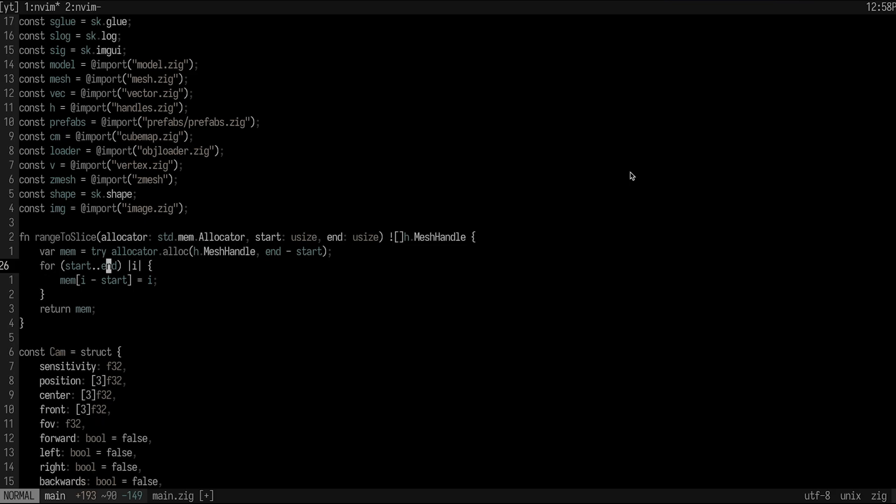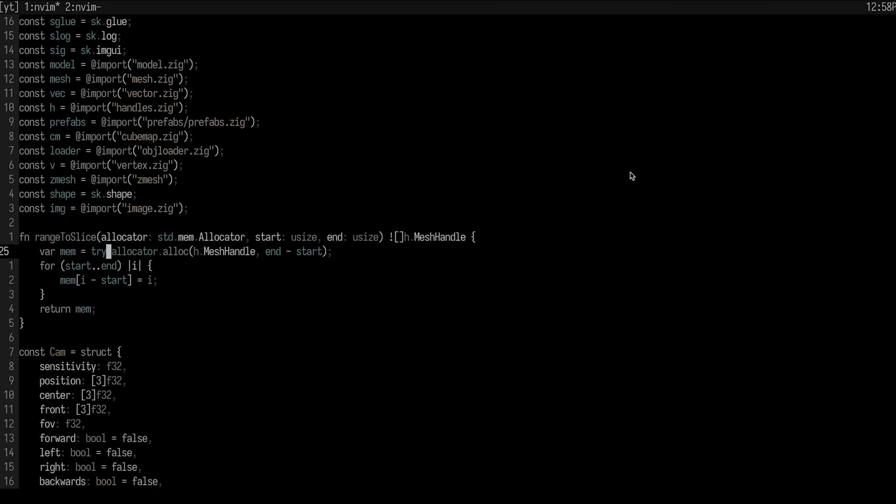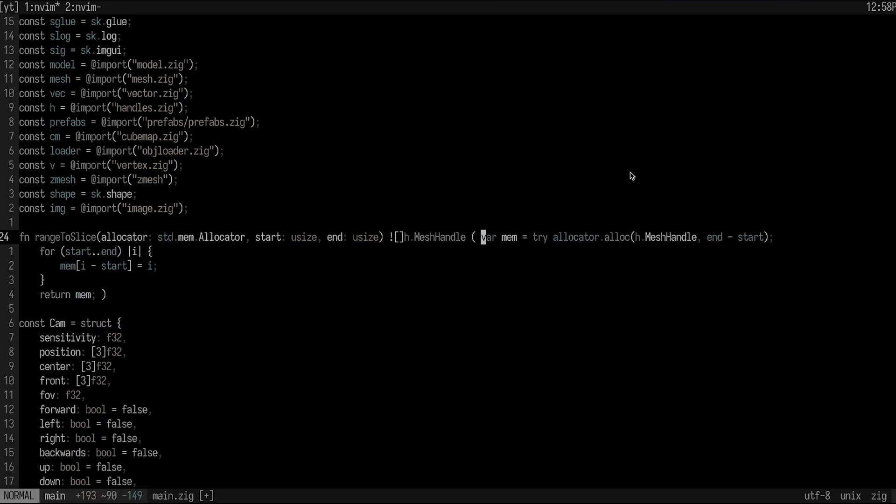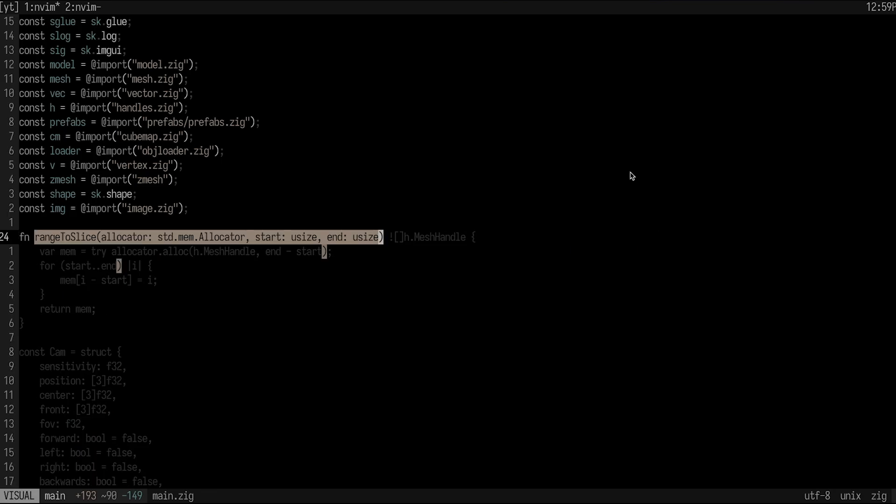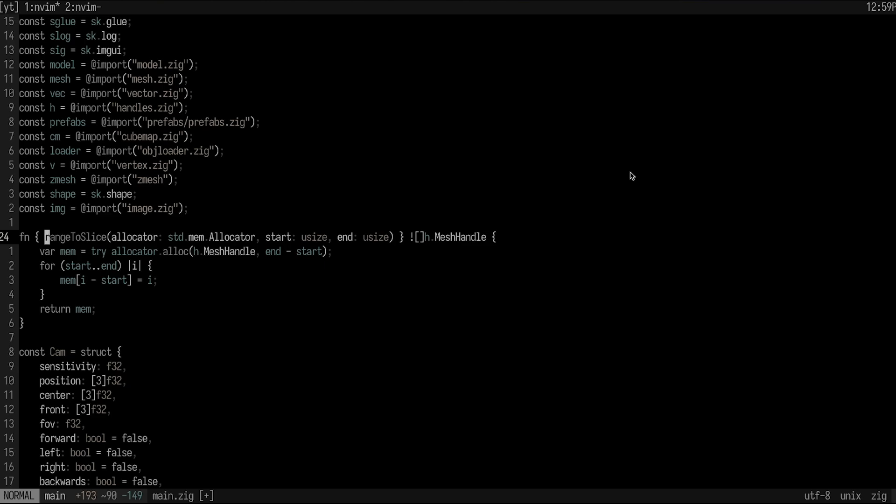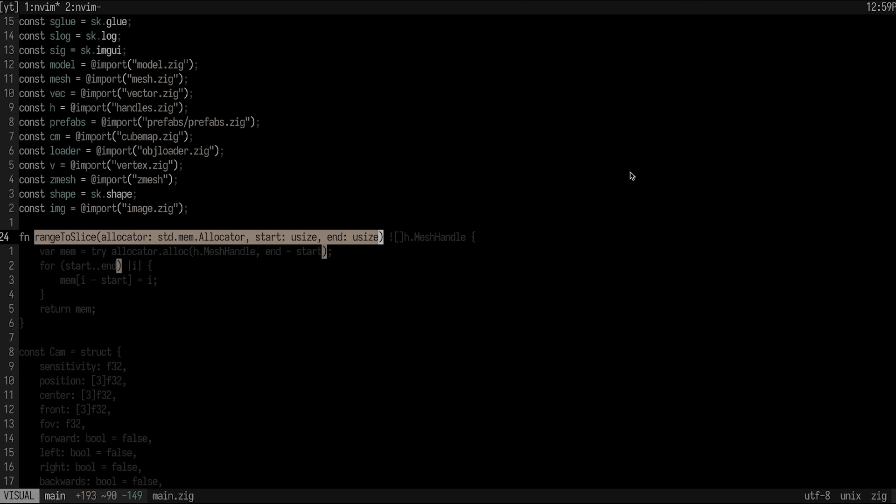And this works for a lot of things. So I can do like SR curly bracket parentheses, and that will change everything to parentheses. You can also surround things in visual mode with mini surround, which is what I'm using. So I could do like SA curly brackets and it will surround it in curly brackets.